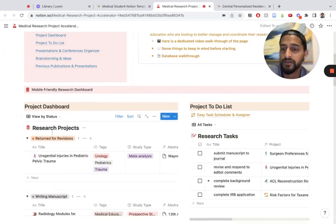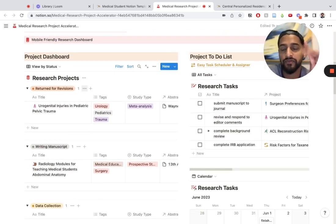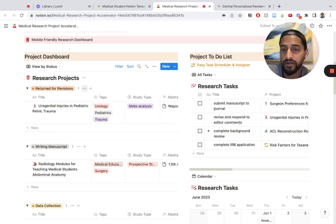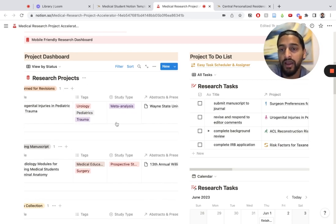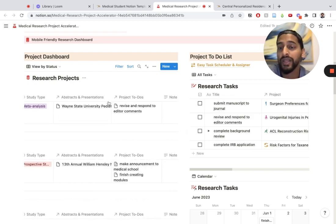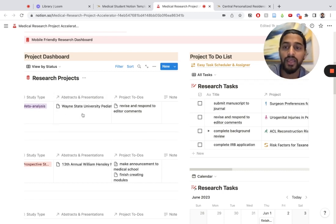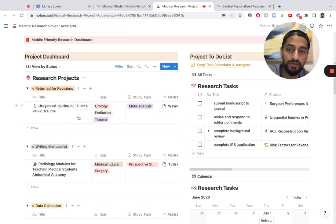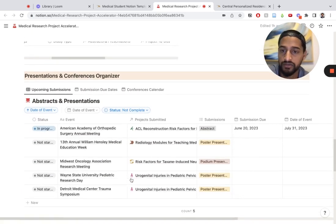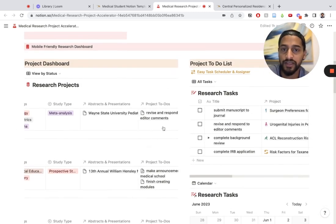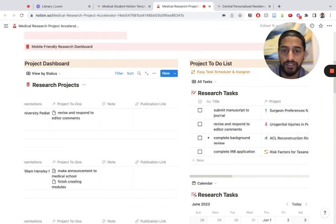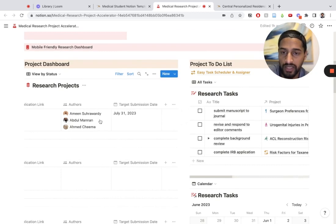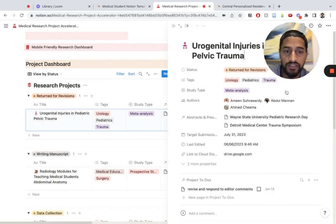The research projects database is the most important one. This is where all of your projects are going to live, and all of the projects have their own landing pages. Every single project can be classified based on tags, what subject they're in, what kind of study type, what abstracts and presentations they're linked to. This arrow in Notion always means it's linked to another database. So this project, Urogenital Injuries, is linked to a presentation which shows up in the abstracts and presentations database. You have it also directly linked to project to-dos, notes, authors, target submission date.